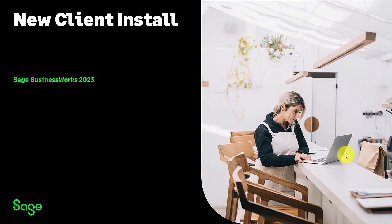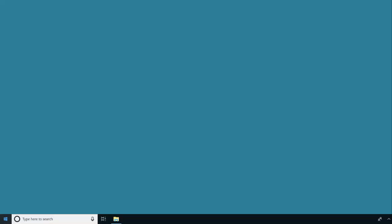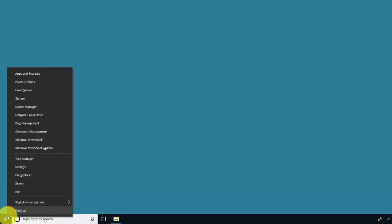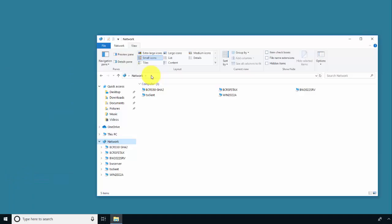This video will show how to perform a new client install. To perform a new client install, first right-click on the Windows Start button and choose File Explorer.